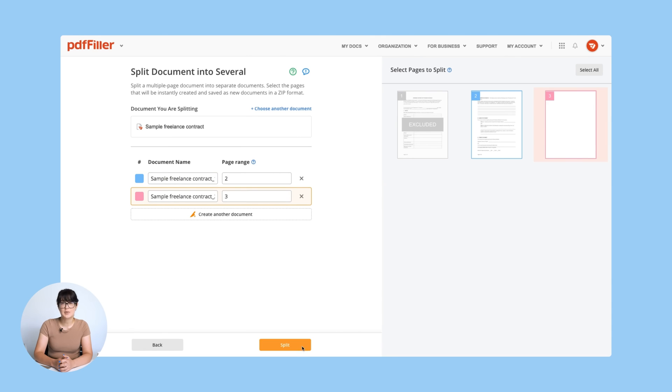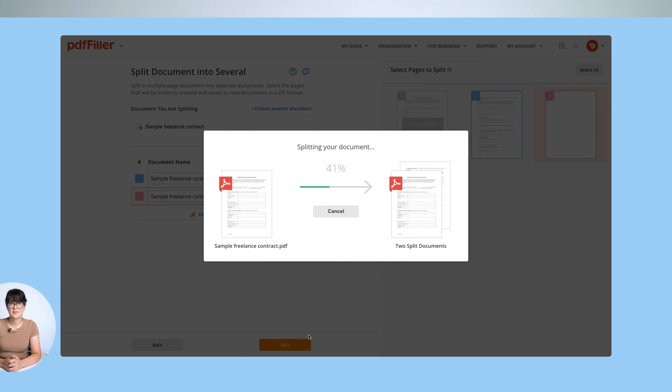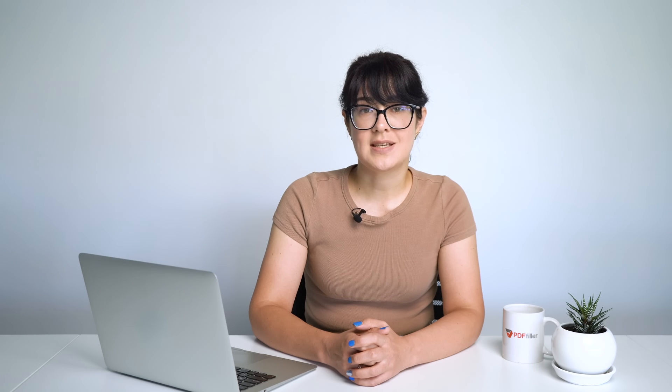When finished, click Split. That's it! Now you can download your single page PDF or continue editing online.